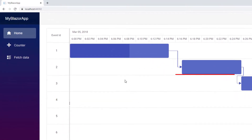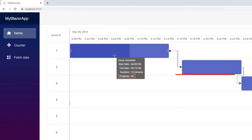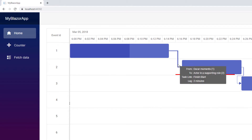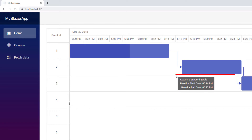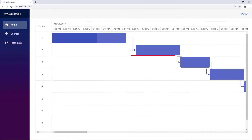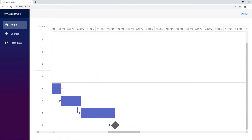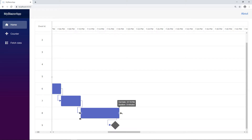Now I run the project. You can see the Gantt chart with Oscar awards event data bound to it. The first event is in progress and 60% complete. The second task has a lag of 2 minutes and the baseline shows the difference between the actual and planned timings. Notice that all the tasks are connected and when the Oscar awards event ends, it is represented as a milestone. I have enabled the taskbar editing.